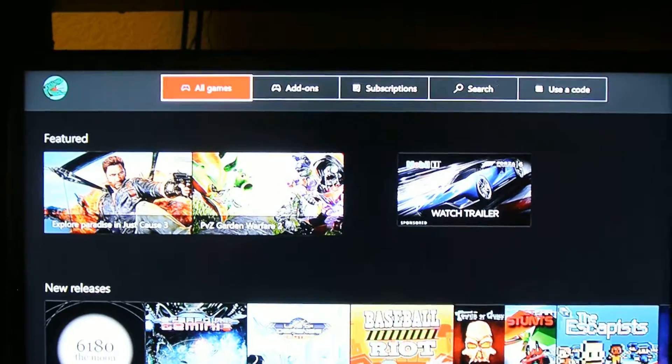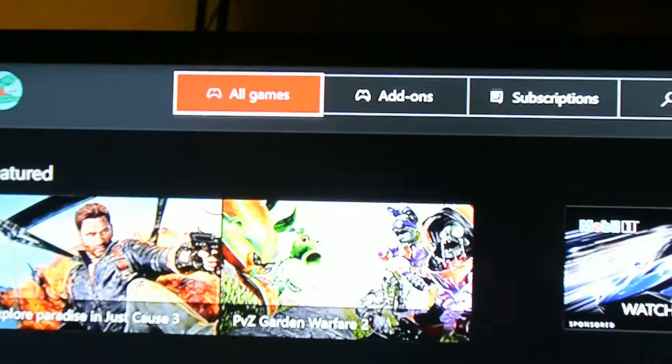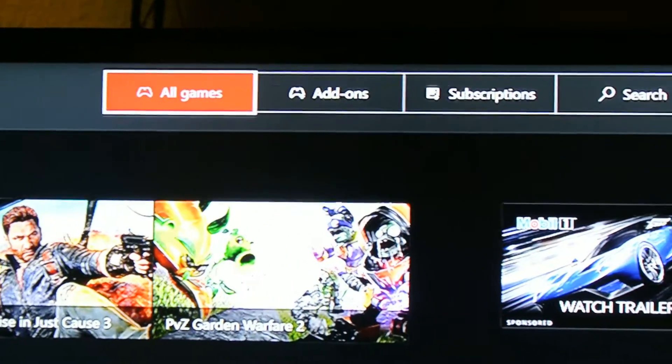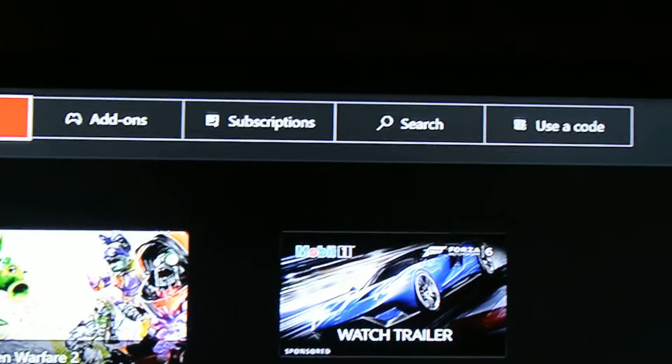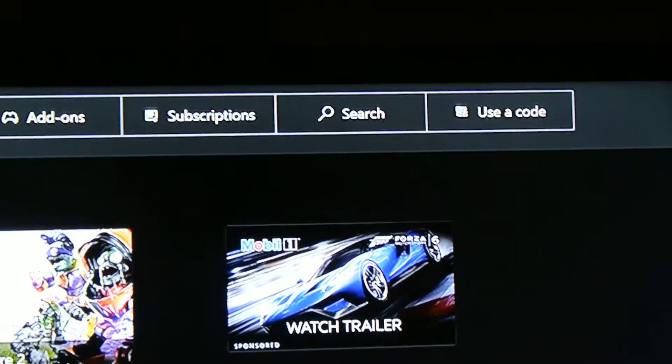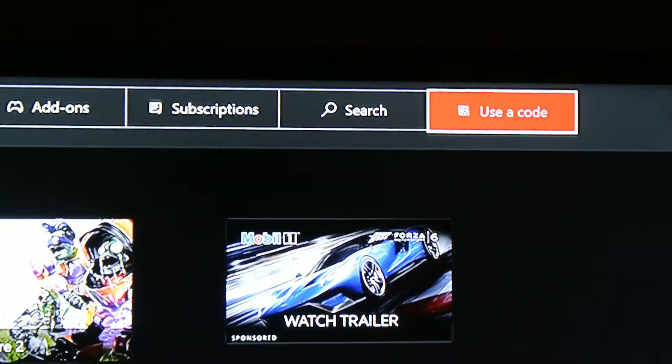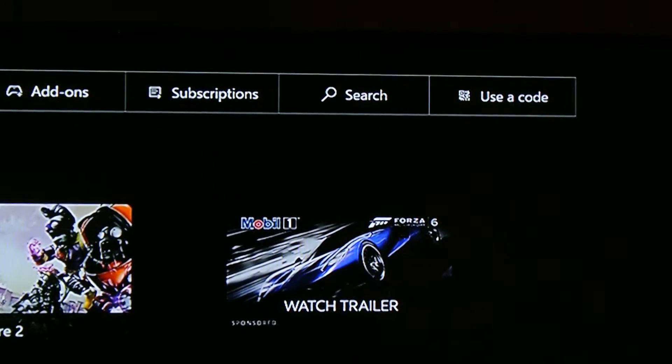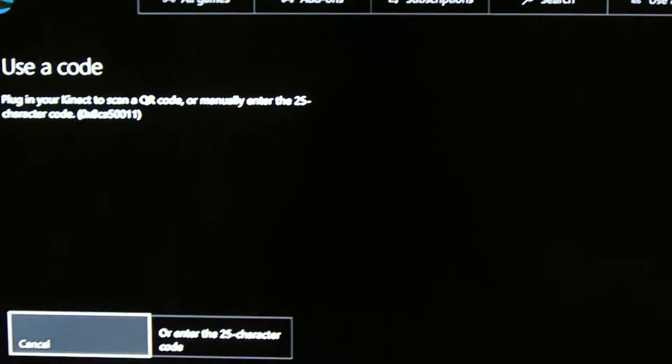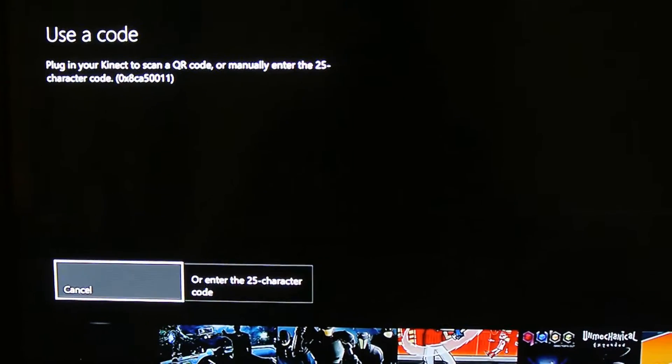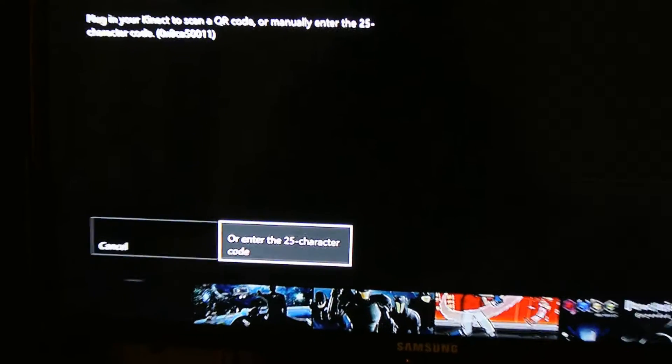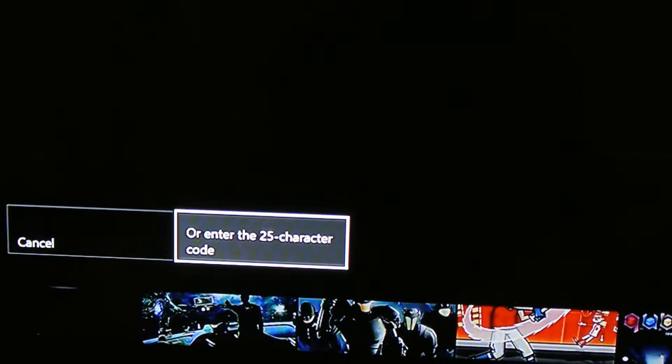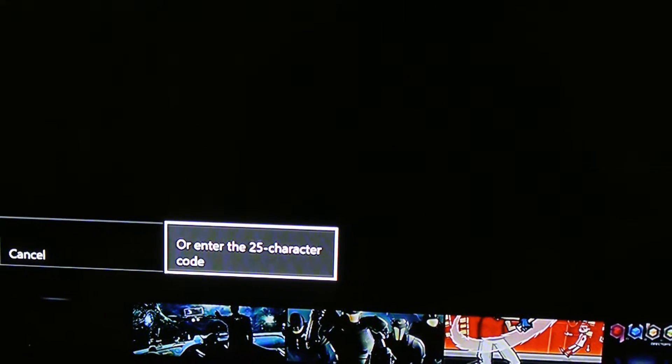Now up here it's going to say All Games, Add-on, Subscription, Search, Use Code. So I want you to go to Use Code. Then enter your 24-character code.